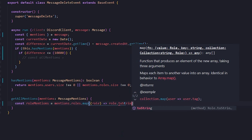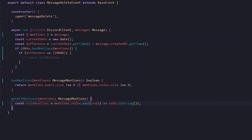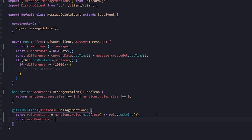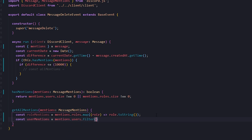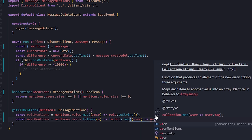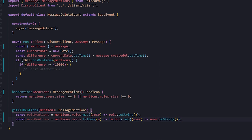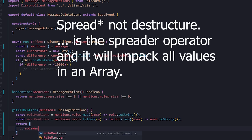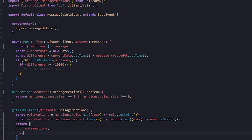This is going to return a mentionable role — it will actually appear like a mention. Then we do the same thing for user mentions: const userMentions = mentions.users. I'm going to filter this out — I want to filter out all users that are bots, because we don't really care if they ghost ping a bot. So we add that filter, then call .map, and return user.toString() so we can actually mention the user in the embed. We then return both of these arrays by destructuring: roleMentions and userMentions.